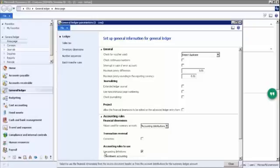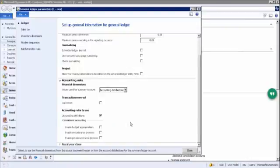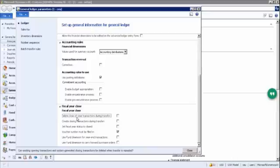Accounting rules also include 'use a posting definition,' which is used for commitment accounting — there is a separate module for that and I will explain it then. Then there is 'delete close of year transaction during transfer' — at year end, the 31st March, when transferring from P&L to balance sheet, the system asks whether you want to delete all the transactions and only transfer the net balance.